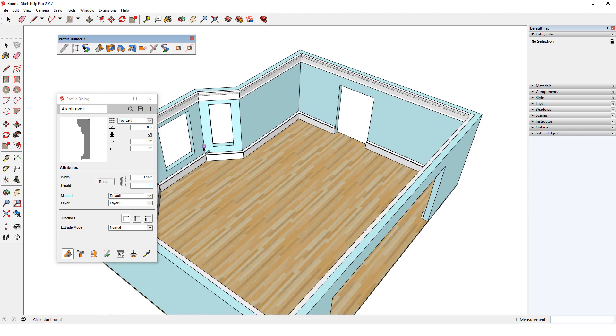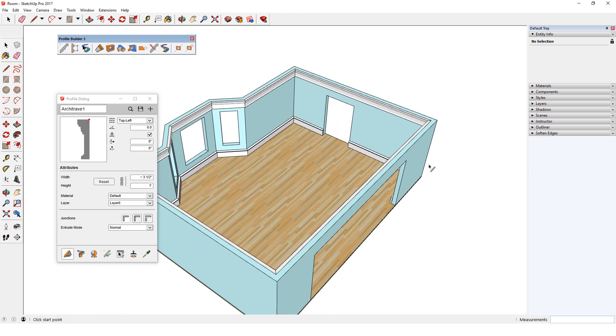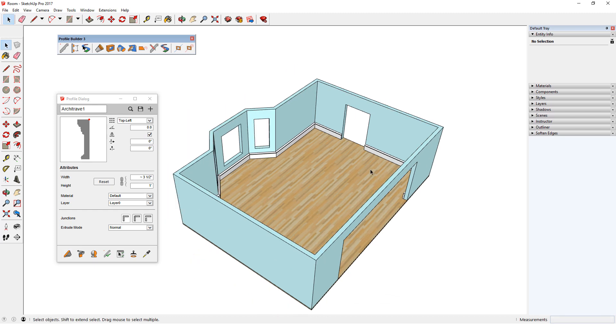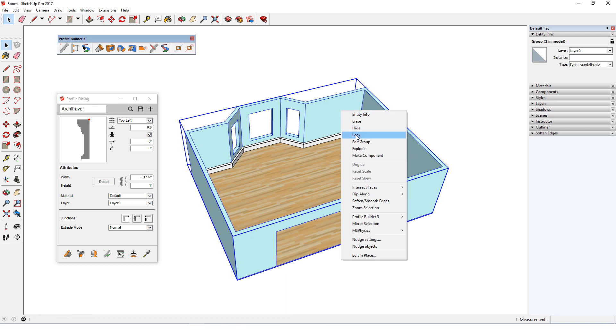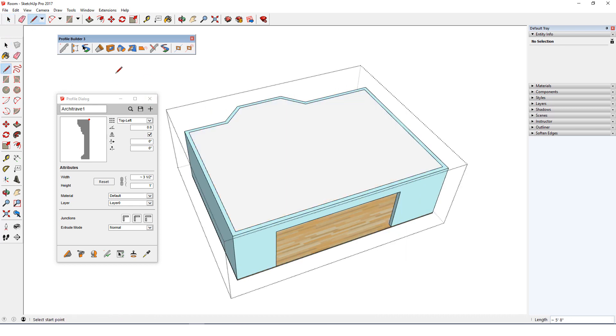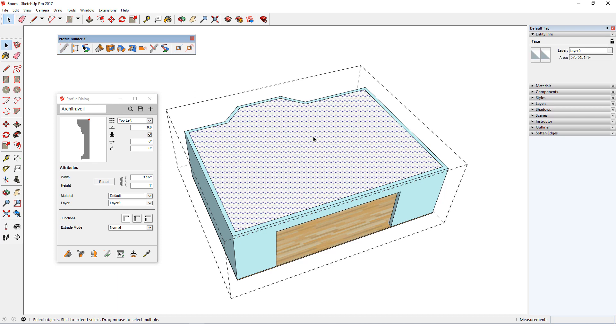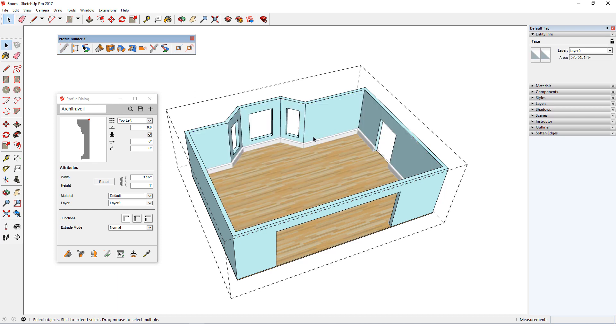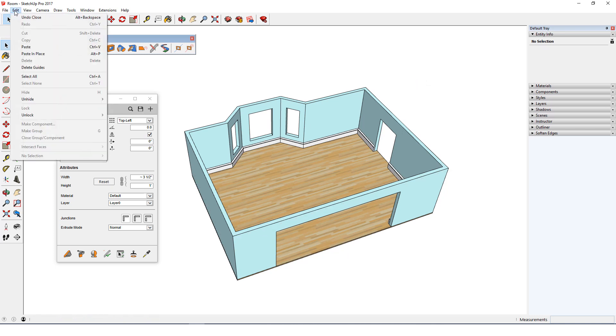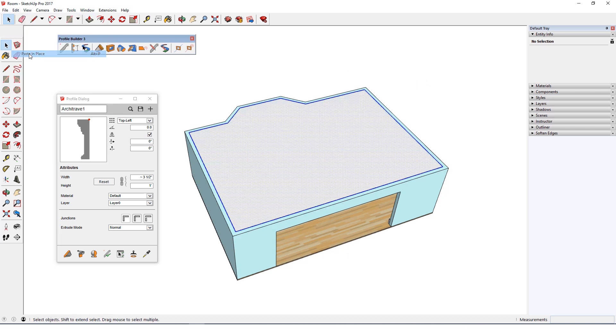Just like with SketchUp's Follow Me tool, in Profile Builder I can manually drag along a path, like we just saw, or I can select the path in advance. I'll undo the crown molding again, then open the room group for editing. I'll trace an edge along the ceiling to create the ceiling face, select the face, and use Ctrl or Command X to cut it. Then I'll close the group and use Edit, Paste in Place to bring the ceiling back, this time outside the group.